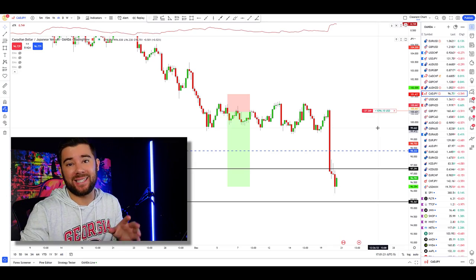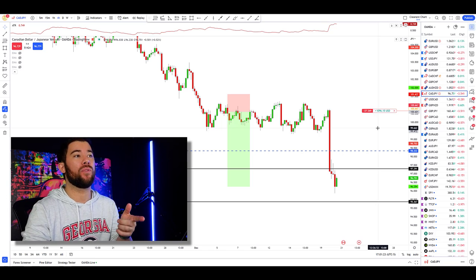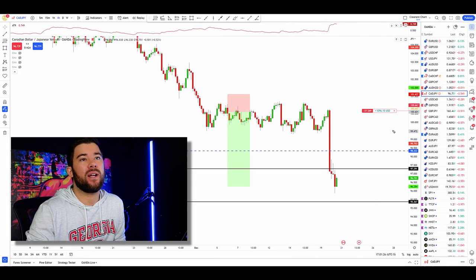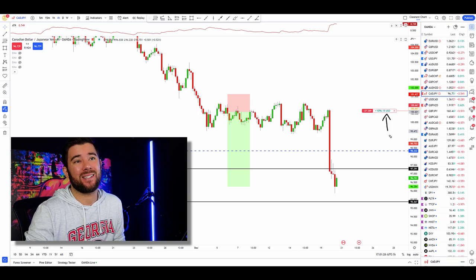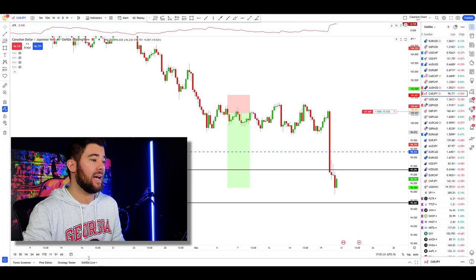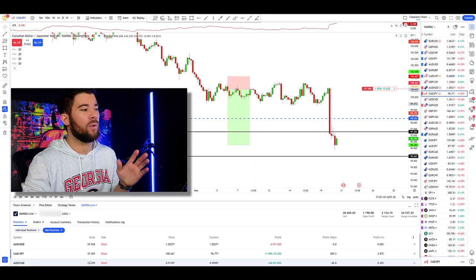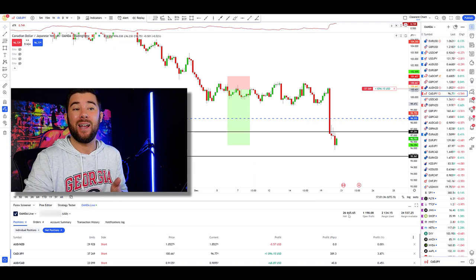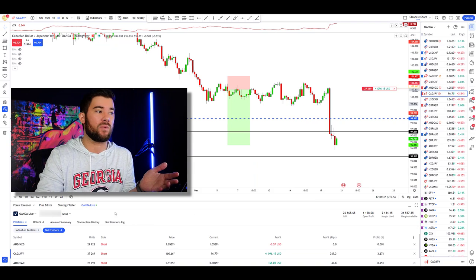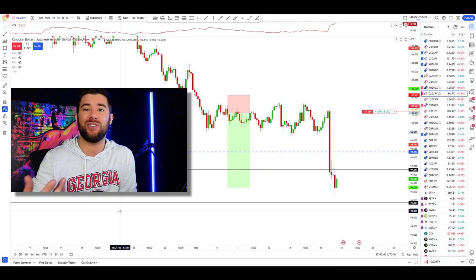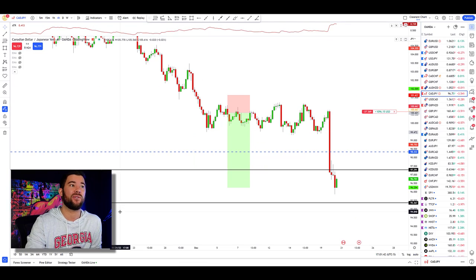The first thing we're going to look at is a live trade I'm in right now on the Canada Yen. As you can see, this trade is currently up about $1,096 and it is in fact on a live account. This is an account we started about three months ago with around $20,000 and it's up to $26,000 using the strategy and candlestick pattern combination you're going to learn about in today's video.